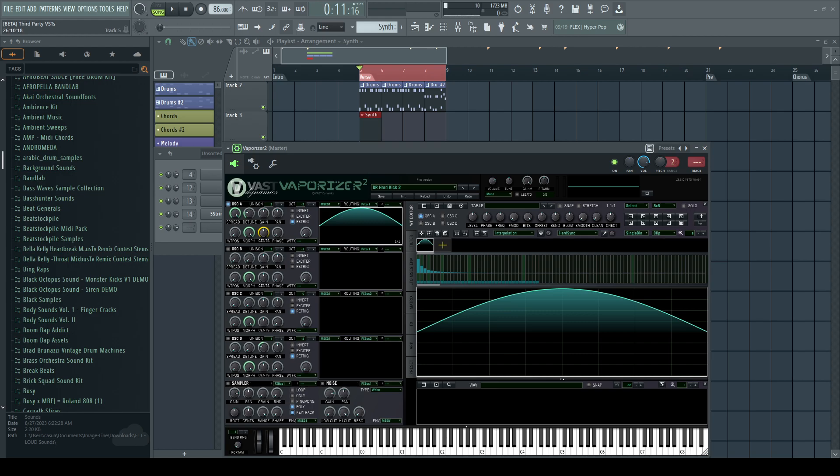A lot of times you can have a nice beat, but it can get stale if it doesn't have any movement to it.